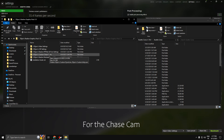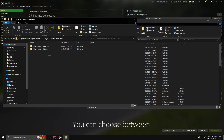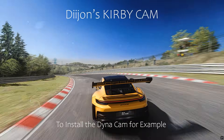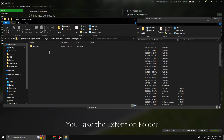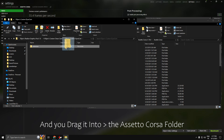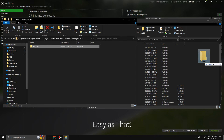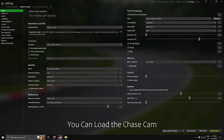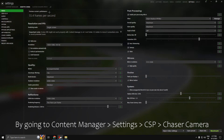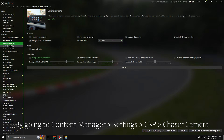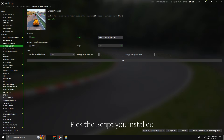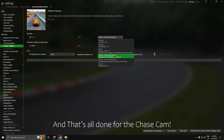For the chase cam, you can choose between my custom Dynacam or Kirby cam. To install the Dynacam, for example, take the extension folder and drag it into the Assetto Corsa folder — easy as that. You can load the camera by going to Content Manager Settings > Custom Shaders Patch > Chase Camera, pick the script you installed, and that's all done for the chase cam.